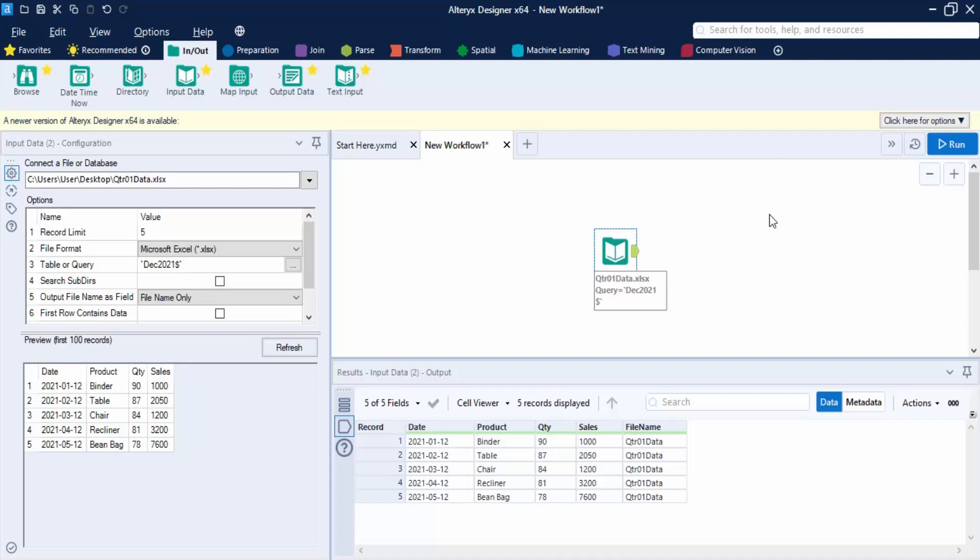In this video we are going to see two things. First, we are going to see how we can save an Alteryx file, or an Alteryx workflow to be more precise. Next, we are going to see how we can import multiple files into Alteryx.